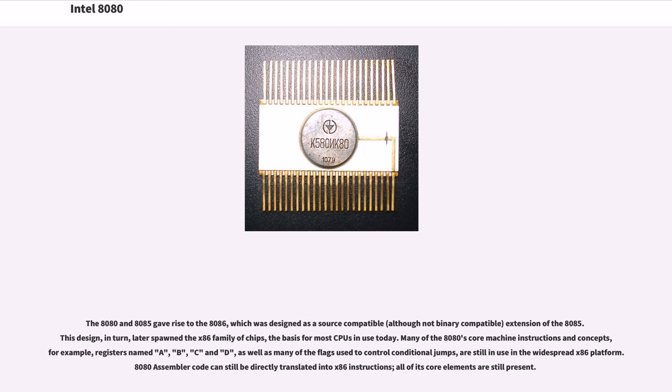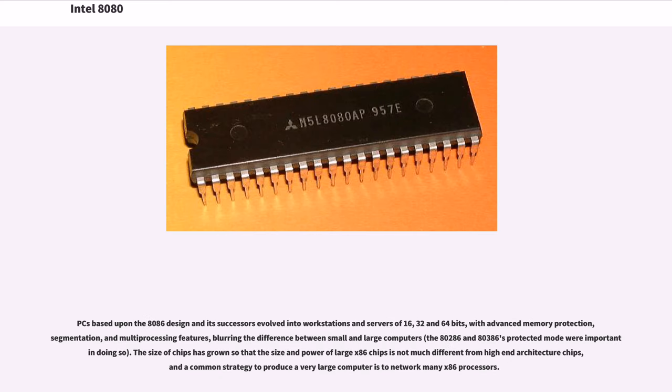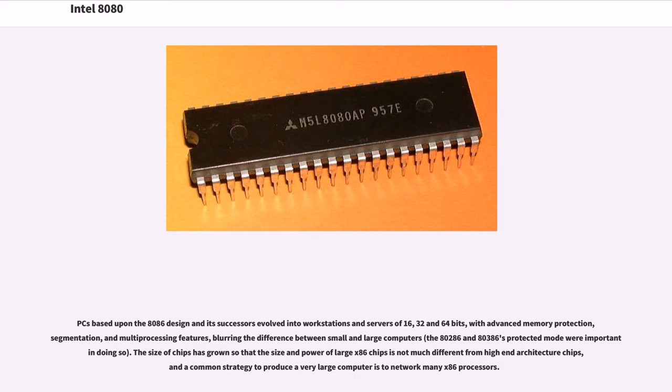Many of the 8080's core machine instructions and concepts, for example, registers named A, B, C and D, as well as many of the flags used to control conditional jumps, are still in use in the widespread x86 platform. 8080 assembler code can still be directly translated into x86 instructions, all of its core elements are still present. PCs based upon the 8086 design and its successors evolved into workstations and servers of 16, 32 and 64 bits, with advanced memory protection, segmentation, and multi-processing features, blurring the difference between small and large computers. The 80286 and 80386's protected mode were important in doing so. The size of chips has grown so that the size and power of large x86 chips is not much different from high-end architecture chips, and a common strategy to produce a very large computer is to network many x86 processors.